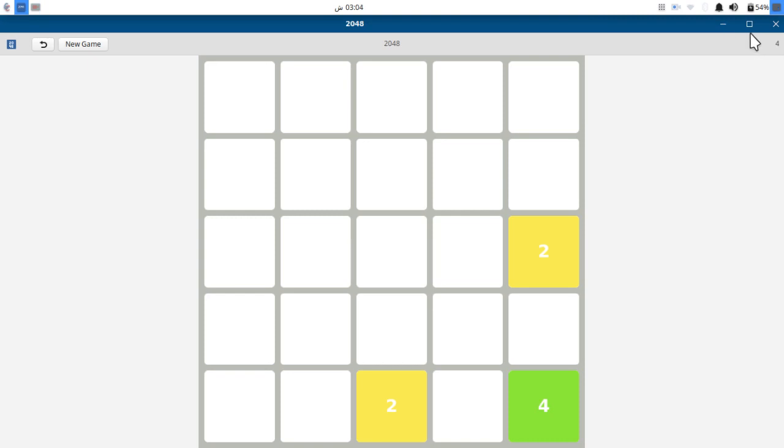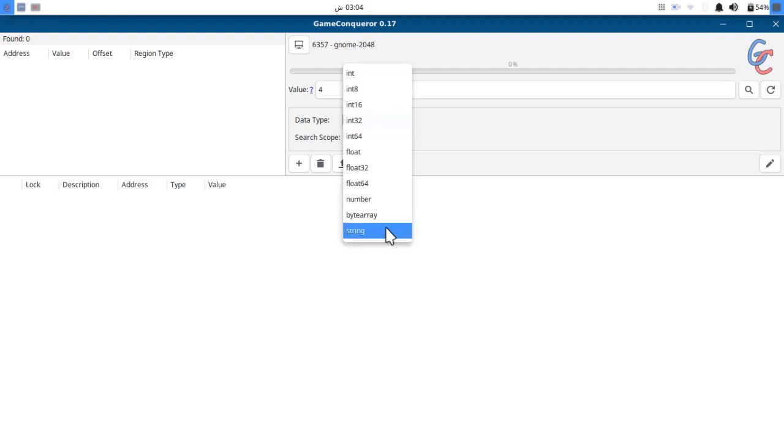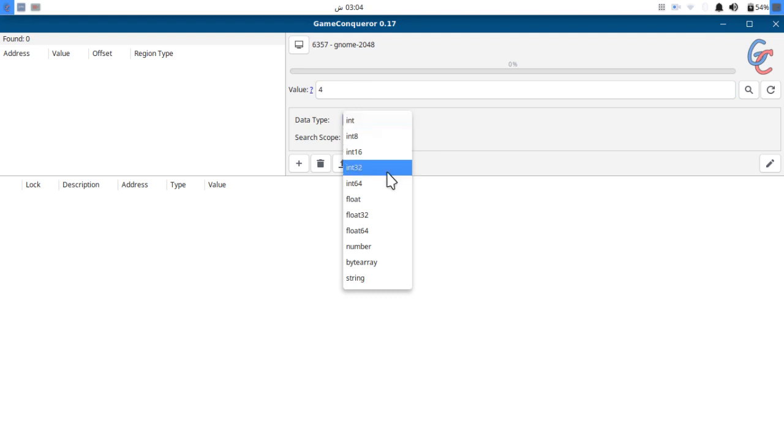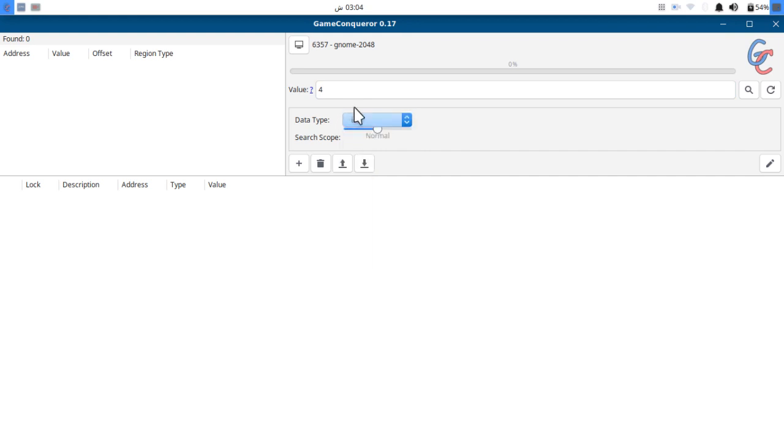If your value contains a decimal point you can use float, or there are other things like string, etc. But I'm going to use integer. So here I have pressed four, now let's hit search.